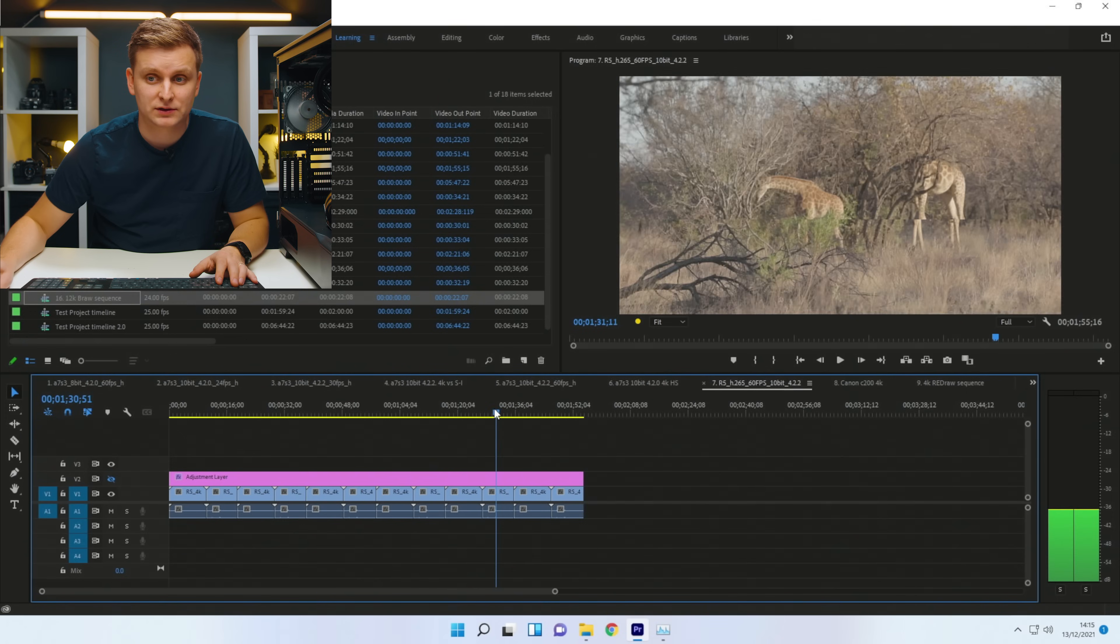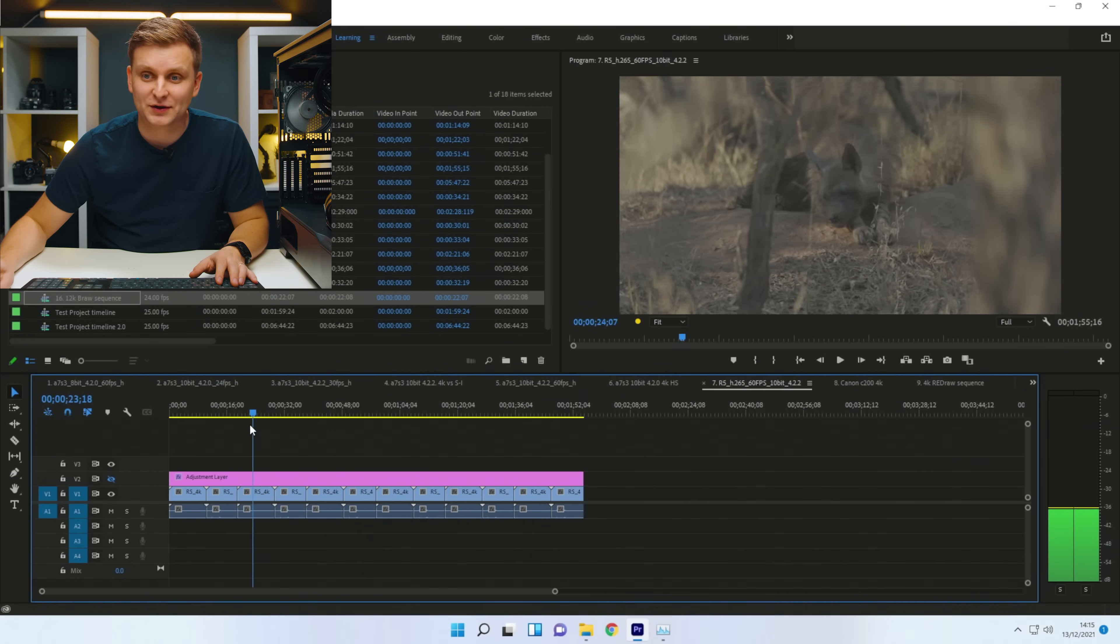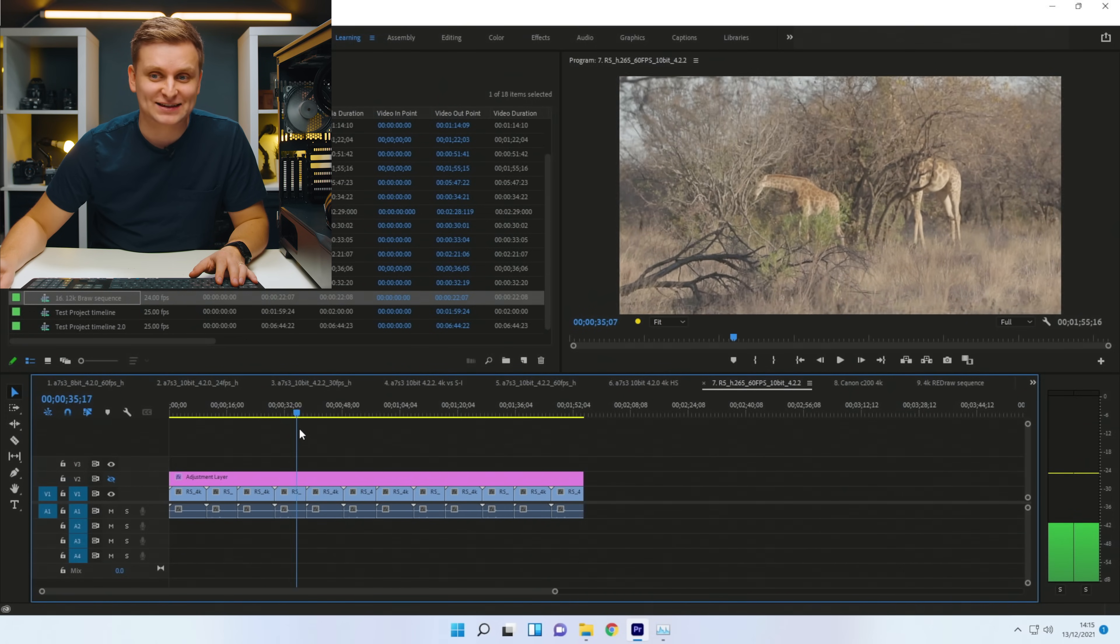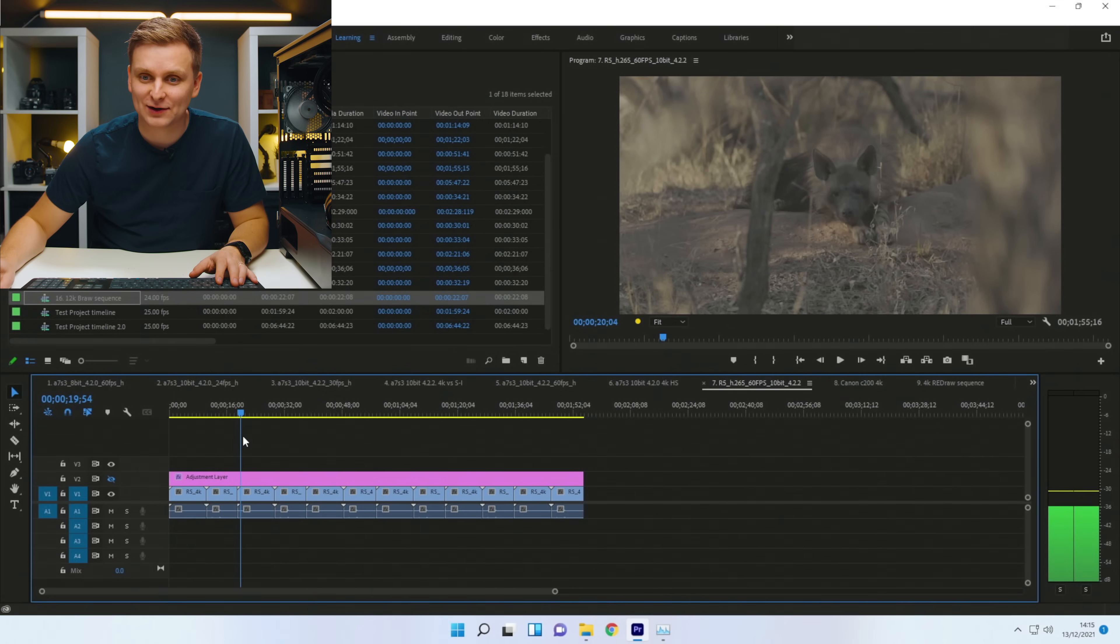That was quarter resolution. Let's see, full resolution. No difference. It's completely smooth. Look at that.